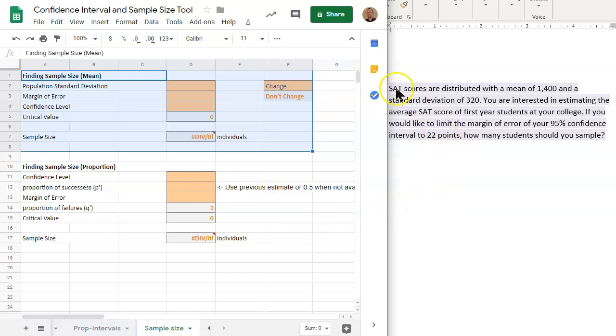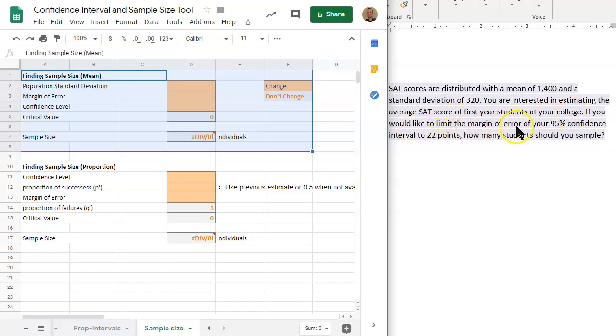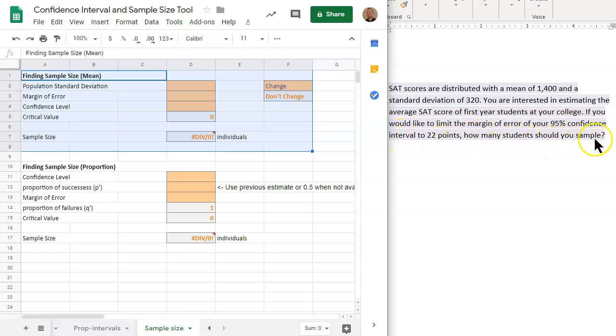In our problem, the SAT scores are distributed with a mean of 1,400 and a standard deviation of 320. You are interested in estimating the average SAT score of first-year students at your college. If you would like to limit the margin of error of your 95% confidence interval to 22 points, how many students should you sample?